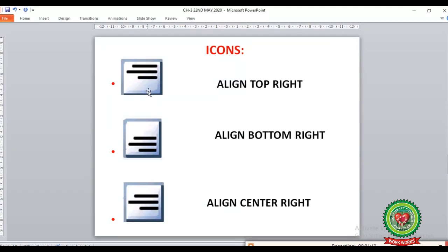Next is Align Top Right, where the alignment is on the right side at the top of the button. Then Align Bottom Right, where the right alignment is at the bottom. And Align Center Right, where the alignment is placed between the top and bottom margins on the right side.